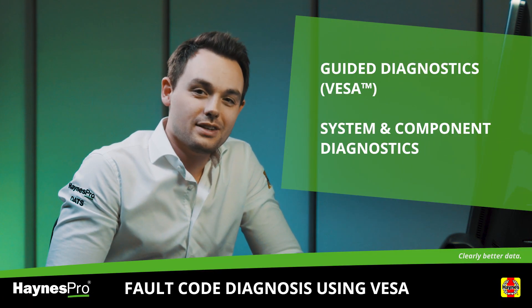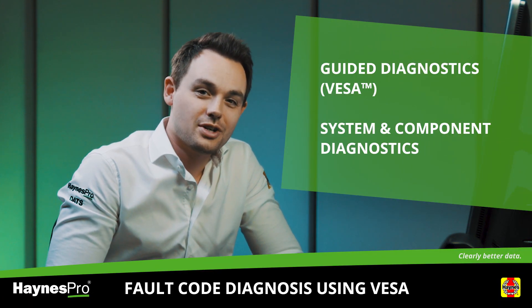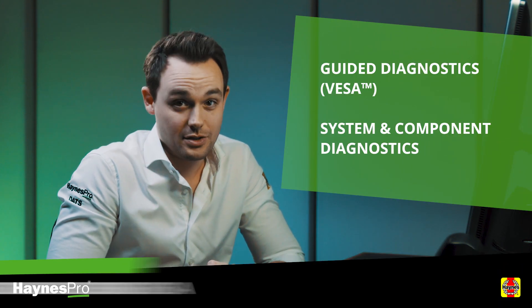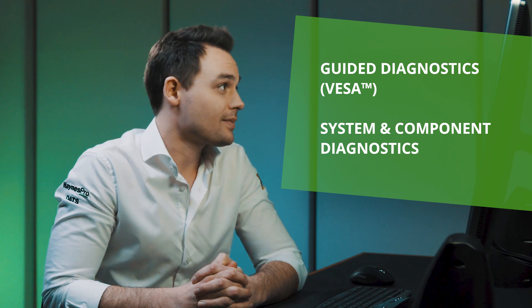Hello and welcome! In this video I will show you a fault code diagnosis using VESA.